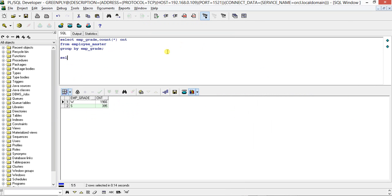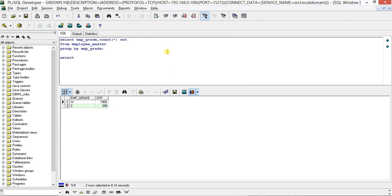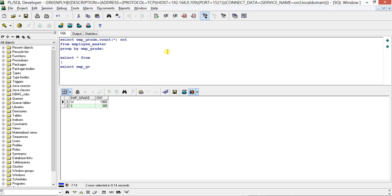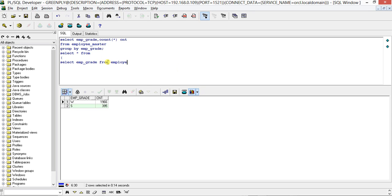So we are going to write the query now based on this one. First, we will write: SELECT star FROM, and here we will write SELECT emp_grade FROM employee_master.